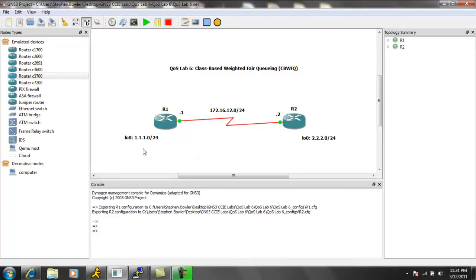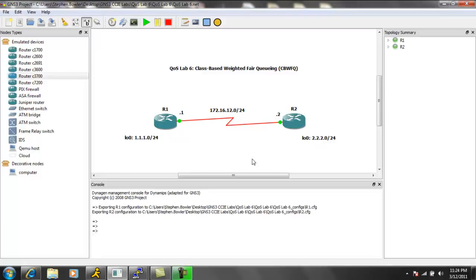We have on R1, we have a loopback 0, which is 1.1.1.1/24, and R2, we have a loopback 0, which is 2.2.2.2/24. We have layer 3 reachability across our network topology. We are using OSPF process 1.